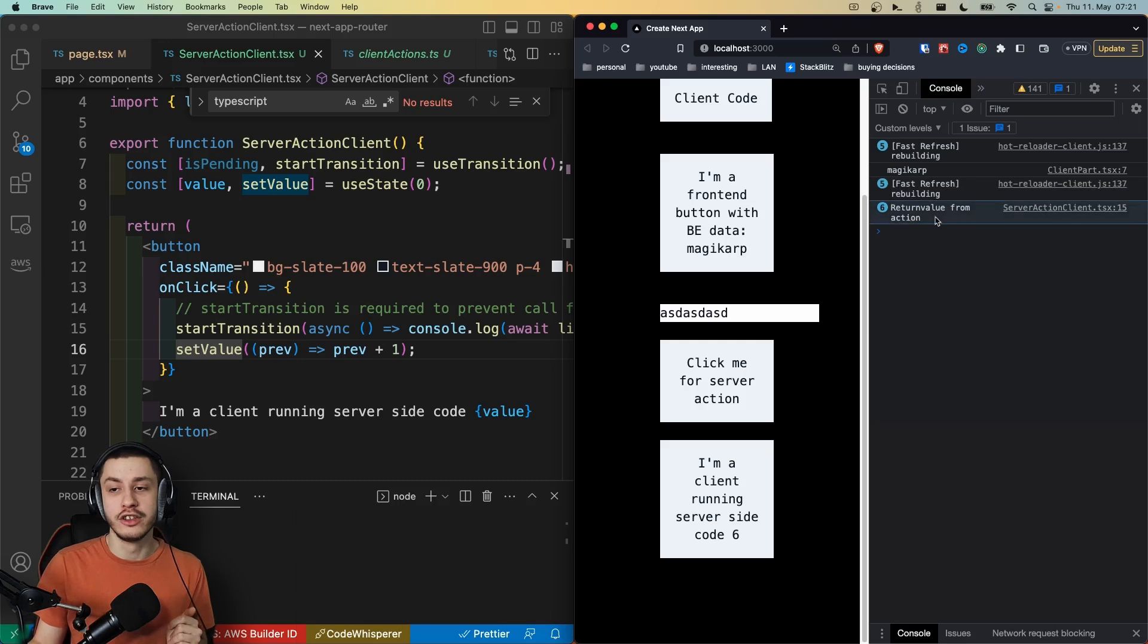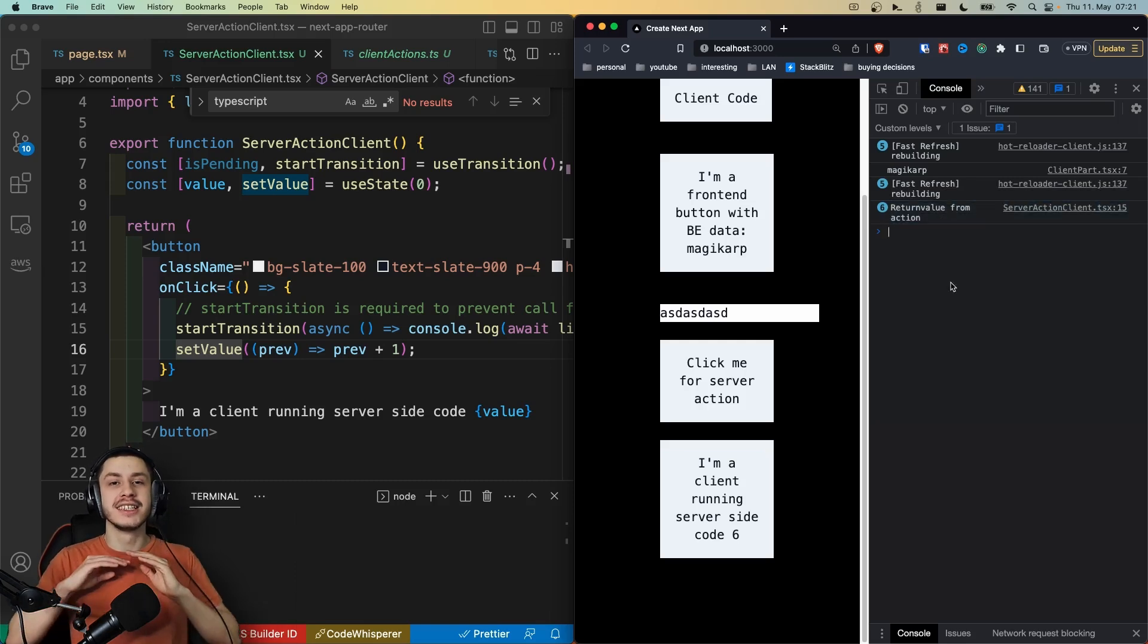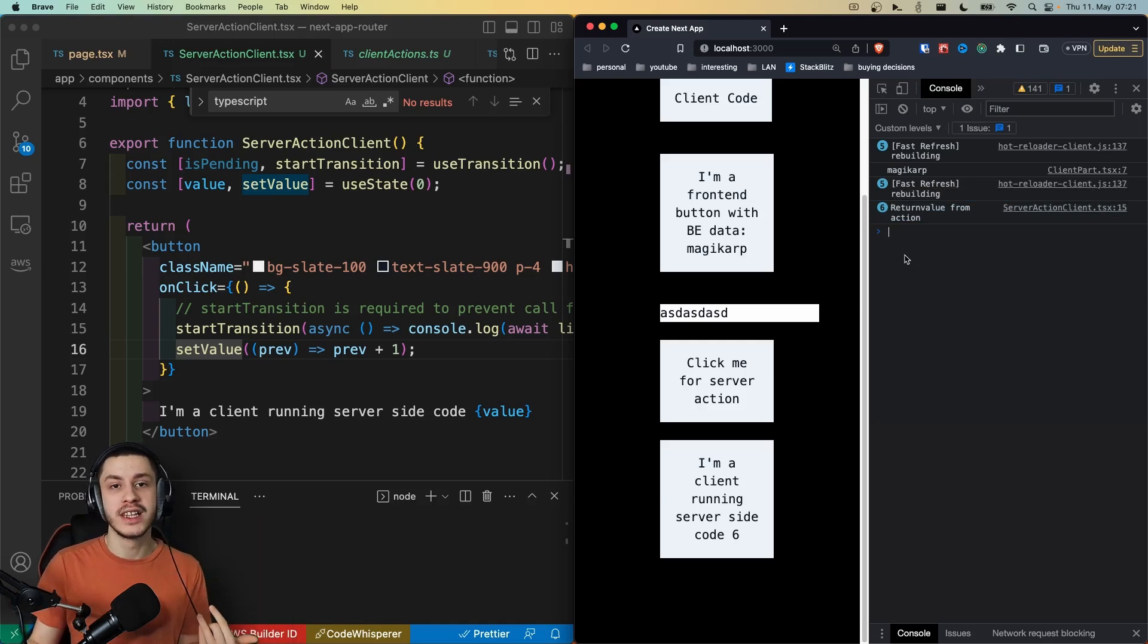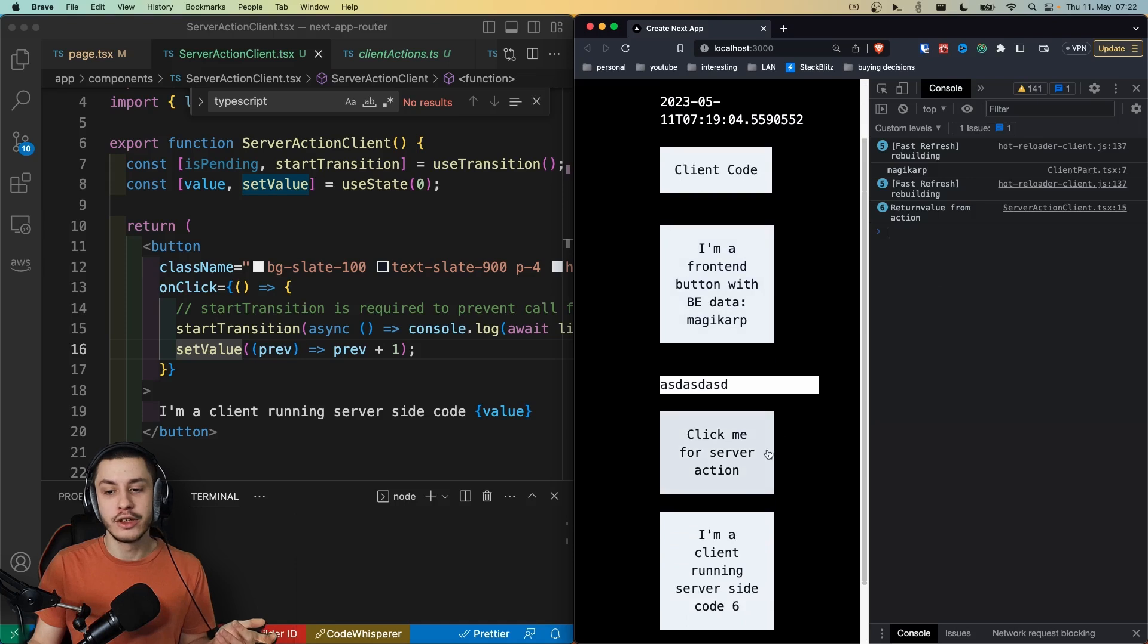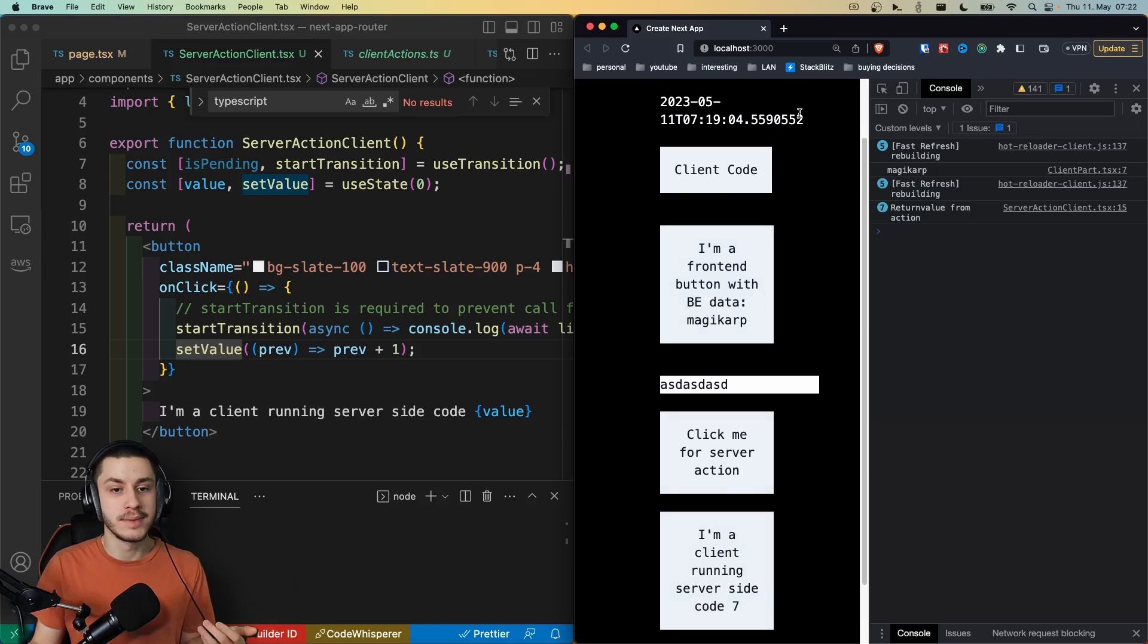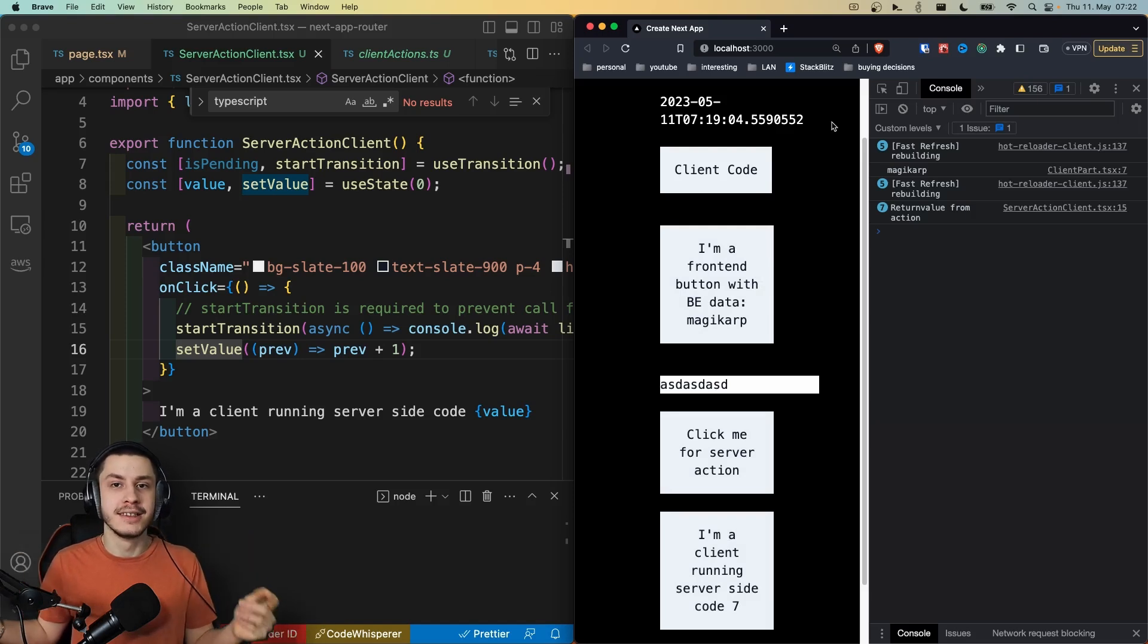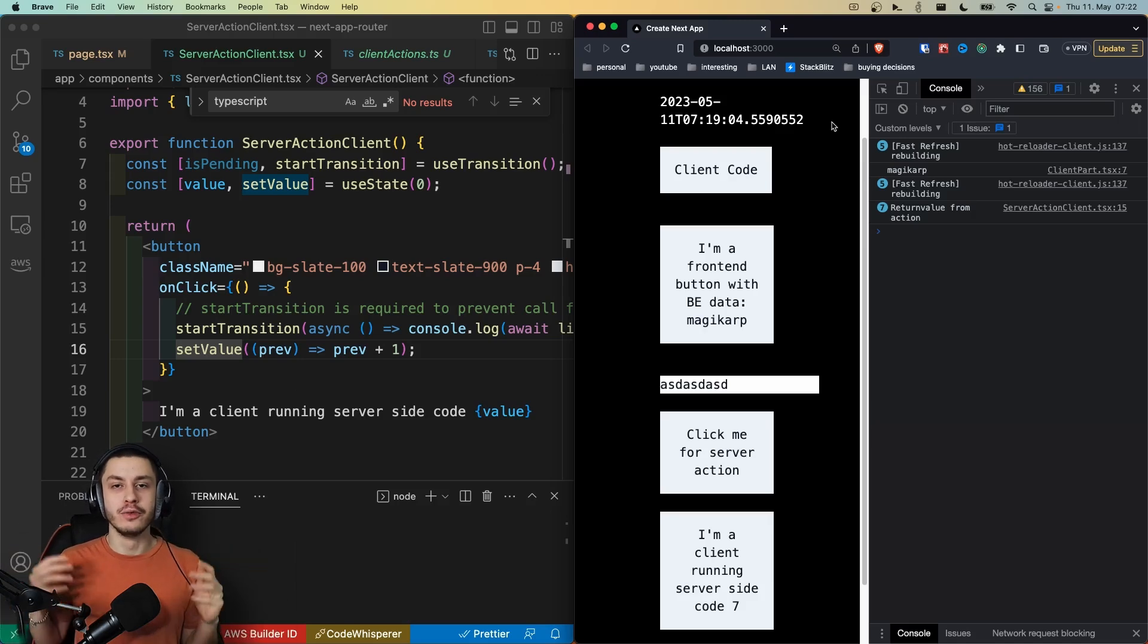And the return value from our action is actually console.logged as well. So this is an amazing way to basically send data to your server and back to your client. And using something like the revalidate we saw before, we could actually also automatically reload some stuff on the client right here. Right now we aren't revalidating. So this data up here, for example, is not updating. But if we were, then everything on here would also update automatically, which is just pure magic in my opinion. It's just amazing. And the way that all of these things are integrated into each other really impressed me.